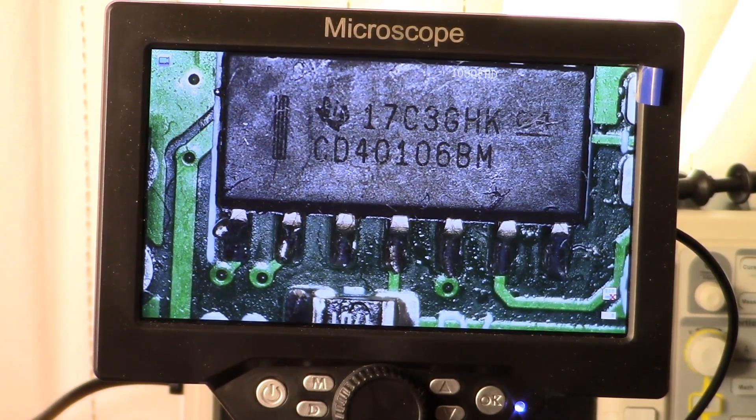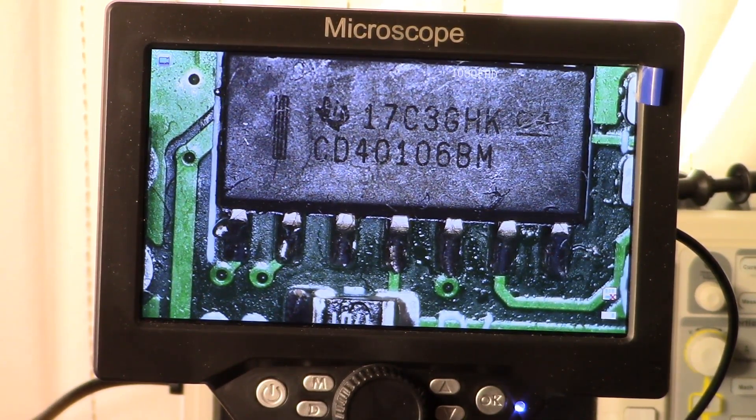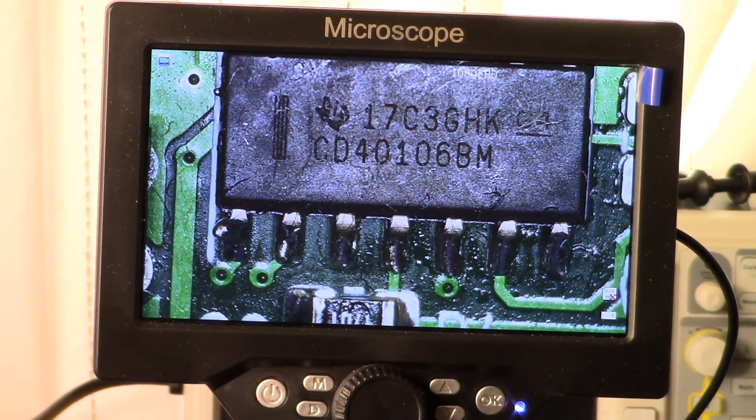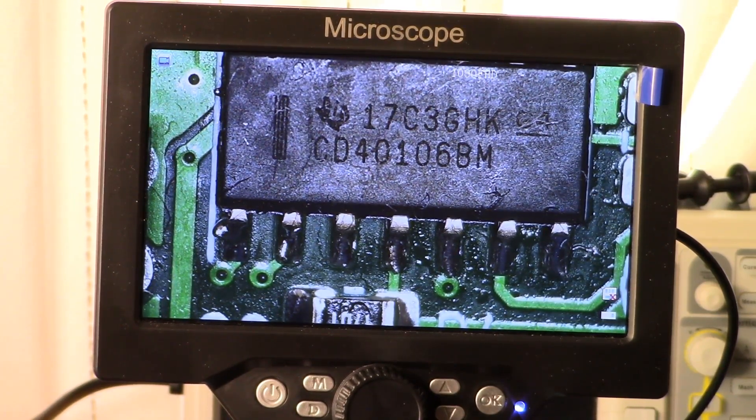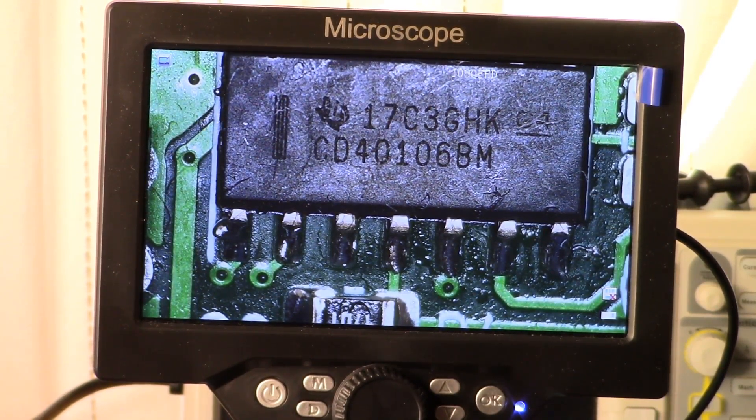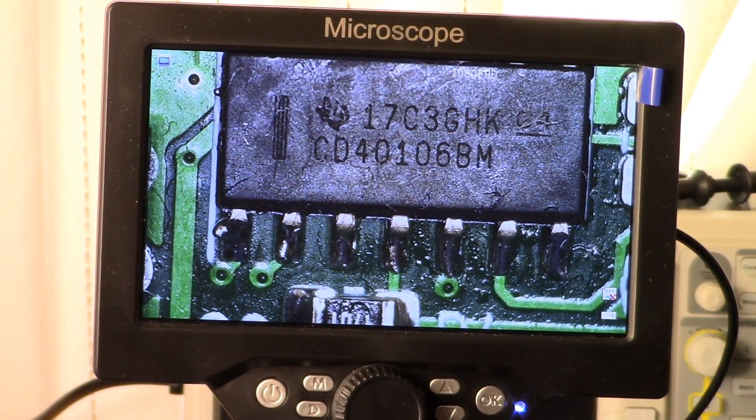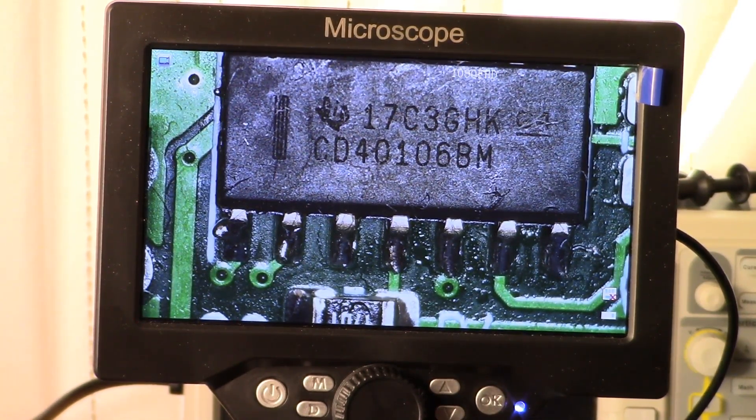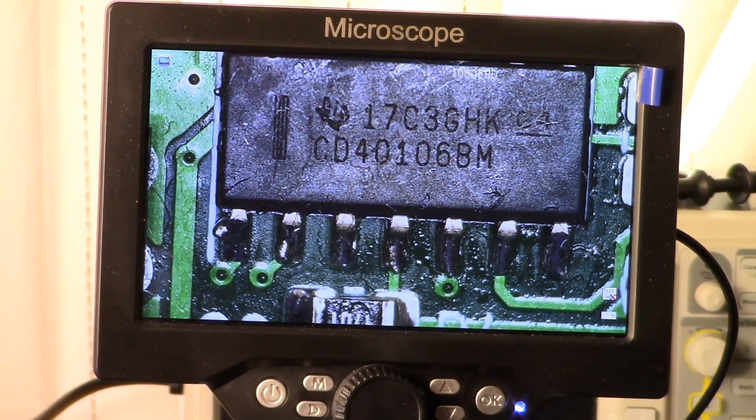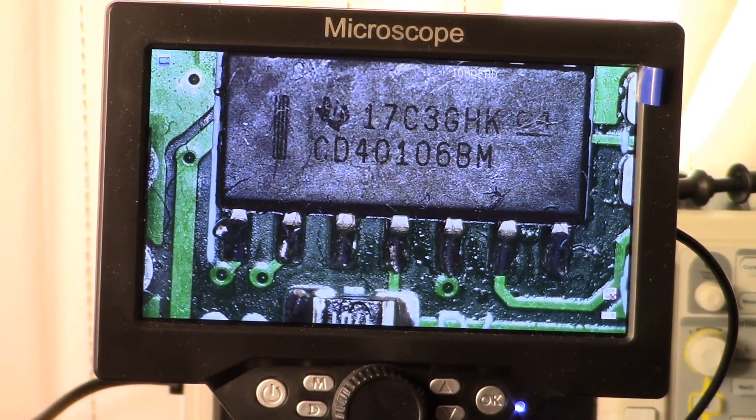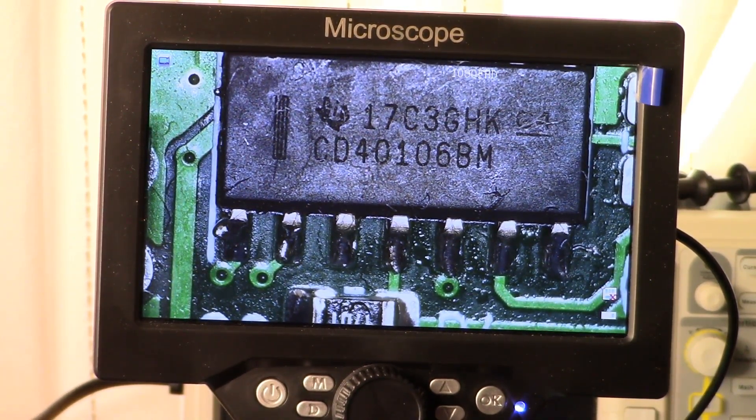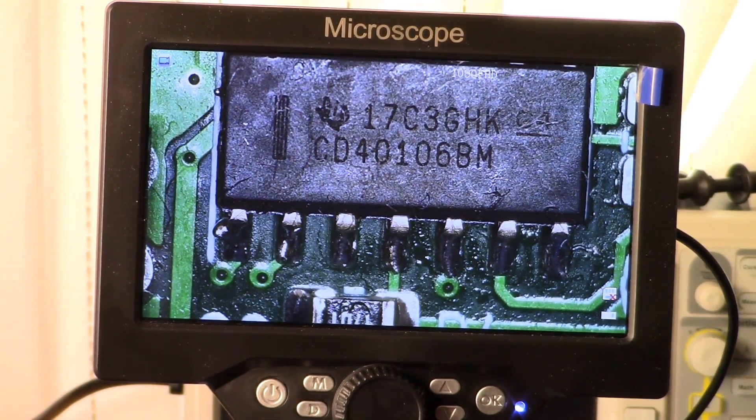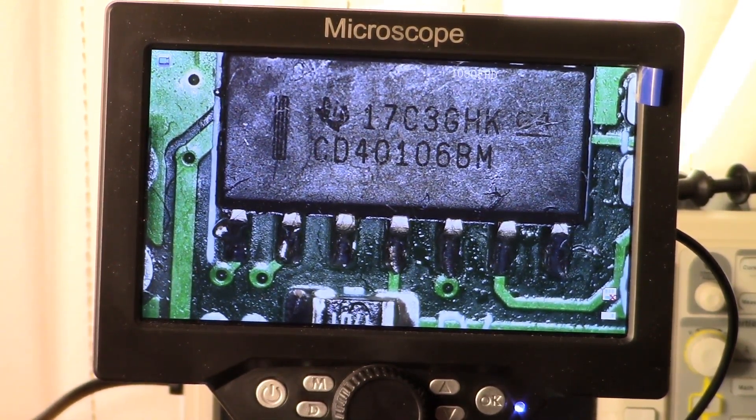What we have on the screen right now is actually the 4106 hex Schmidt trigger, and I have that on the screen of my microscope as you can see. But let's get right down to brass tacks and take a look at our multimeter and those power supply elements.